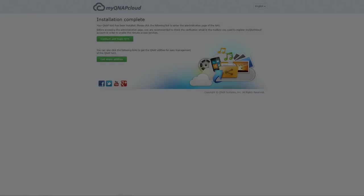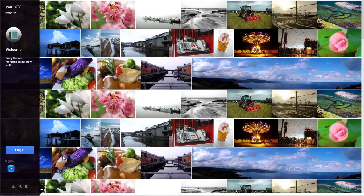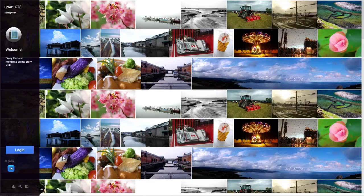Once finished, choose Connect and Login QTS to start using your QNAP NAS. For more information and video tutorials, please visit www.qnap.com. Thank you.